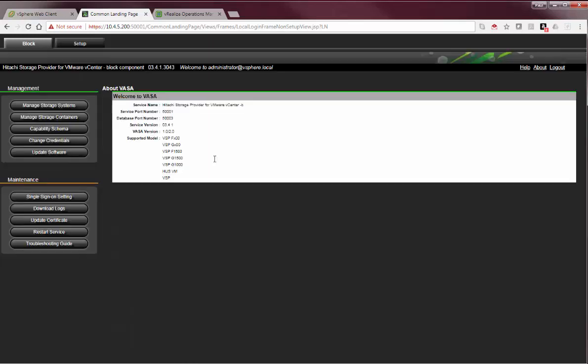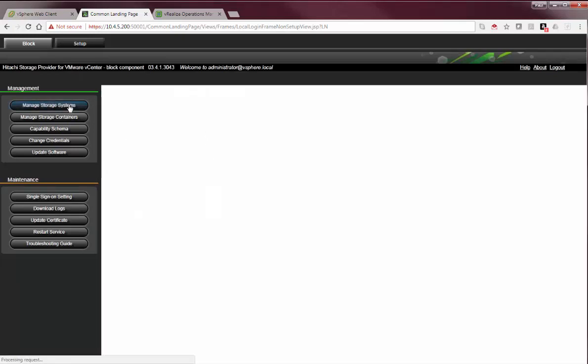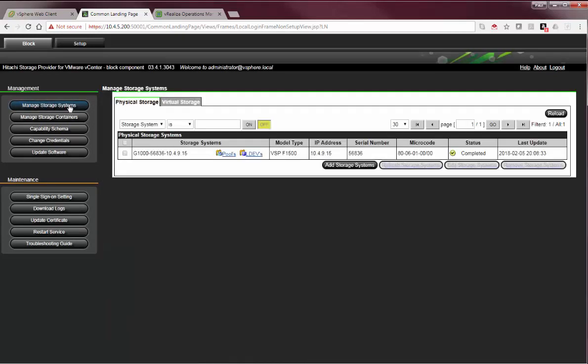Once into the Hitachi Web UI, the first step is to add storage systems. As a virtual appliance, our VASA can manage one or more storage or UCP systems. I've already added our all-flash storage system, VSP-1500, to this particular VASA system, and I can add more as required.